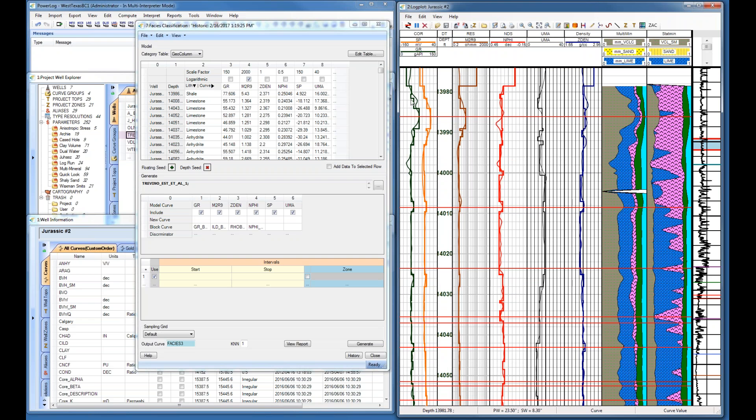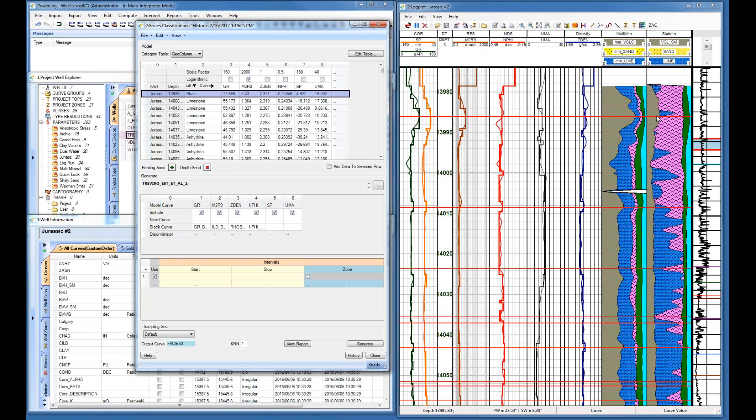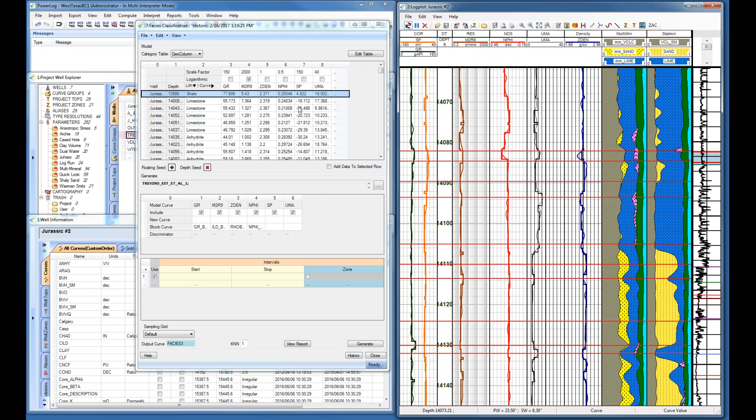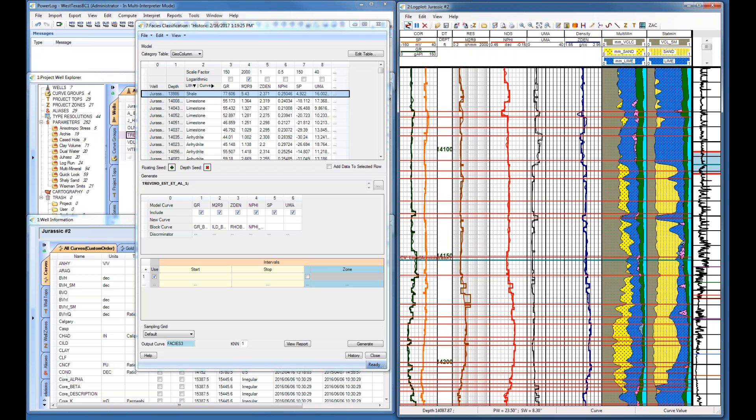The other prep things you need to do would be to have a deterministic and a stochastic mineral model. One or the other is good, both is better. It'll give you a better idea of what you're looking at and a better way to decide exactly how you want to classify something. Once you've got all your curves set up and your models, the first step is to just go in and start identifying different facies.